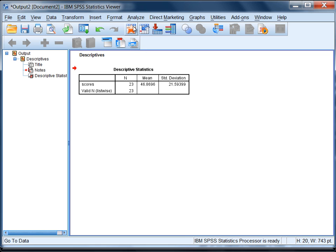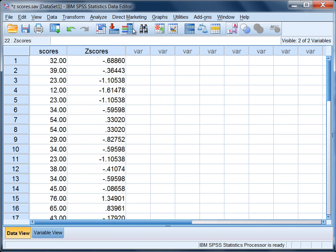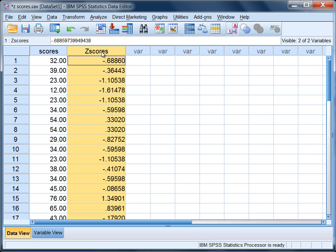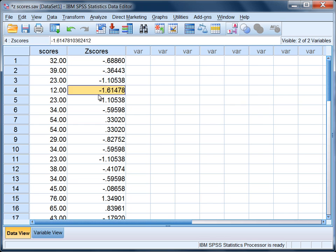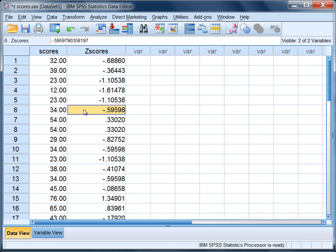If we click here we'll go back to our Data Editor and notice this column now z-scores. So we have a z-score for each of the original scores, a z-score is calculated and provided in SPSS.